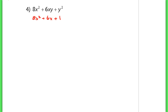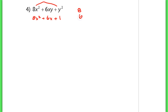The same thing applies when you factor anything, even if it's multivariable. You're still looking for something that will multiply to the coefficients of the first and the last term. I need something that multiplies to 8, but adds up to 6. That would be 4 and 2.